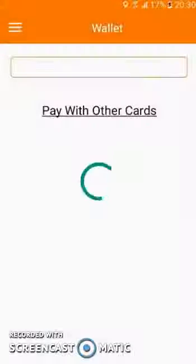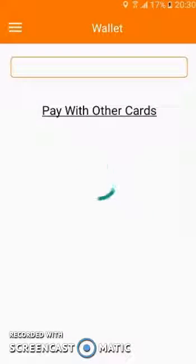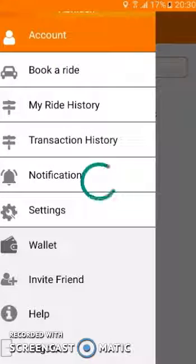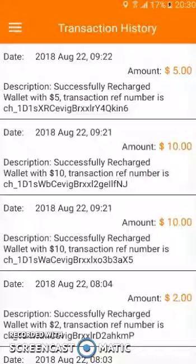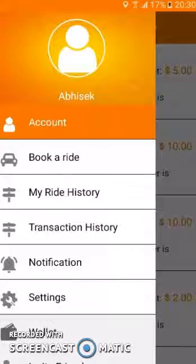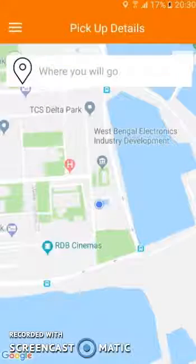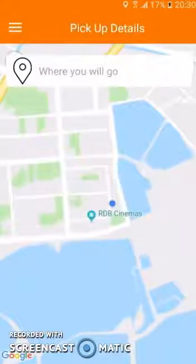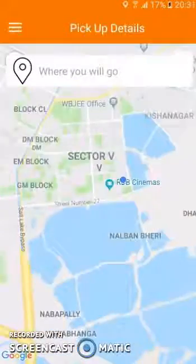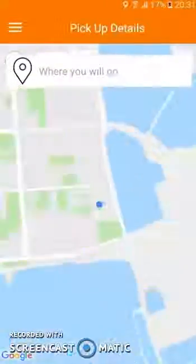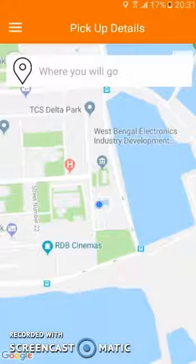There is also a wallet section where you can add your money. Let me show you the transaction history — these are the transactions which I have made. As there are no drivers nearby me, as you can see no drivers are being shown, so I won't be able to book a ride right now. I won't be able to show you that feature, but you can install the app from the link I have provided and check it out for yourself.